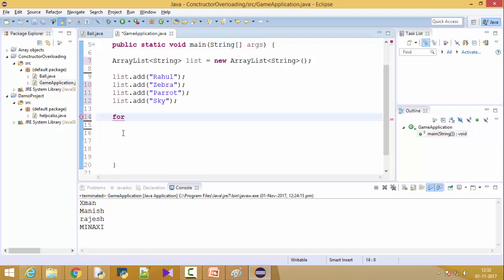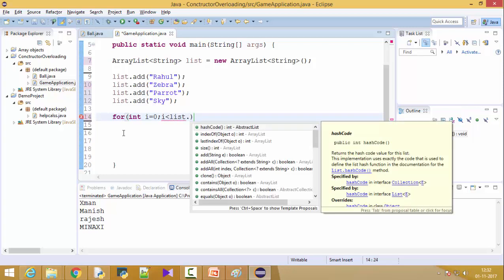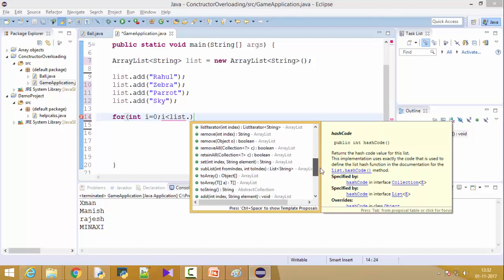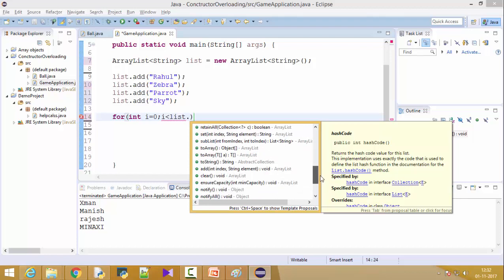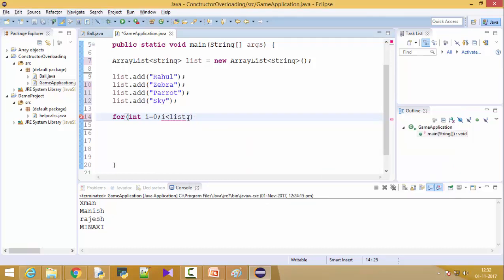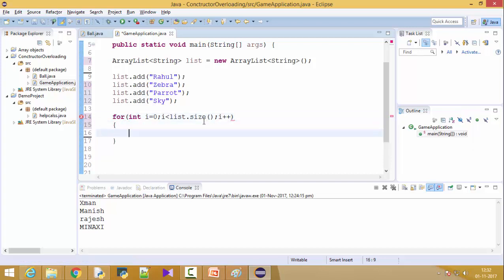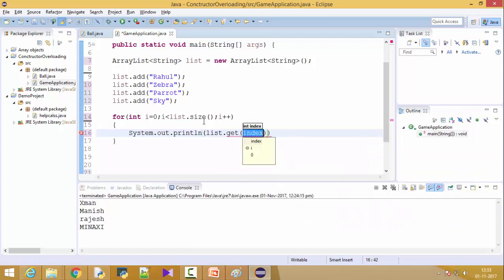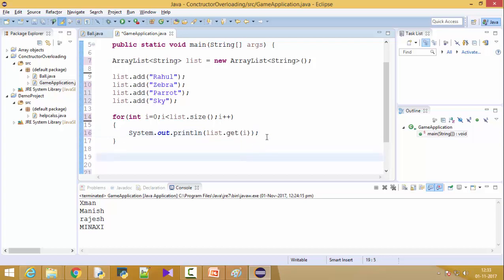Let's put a for loop starting with int i = 0, i less than list — now list is an object of ArrayList. You can see there are many methods: add, addAll, clone, contains, equals, get, isEmpty, remove, set, convert to array, convert to String, and more. We'll use list.size(), which is currently four, so i less than four, i++. Then I'll print list.get(i), getting element zero, element one, element two — and they'll be printed as String objects.